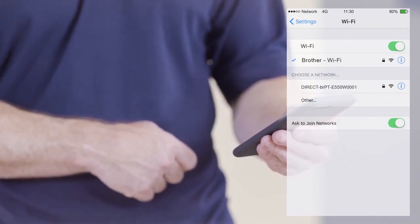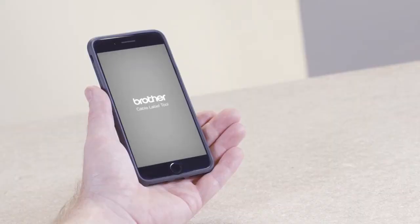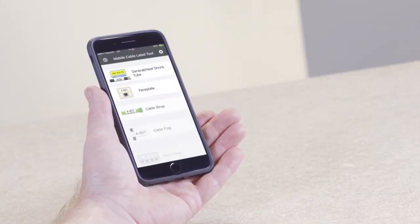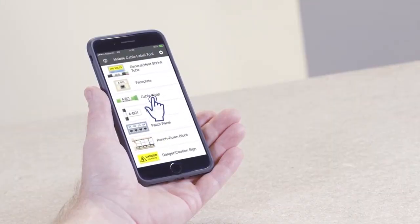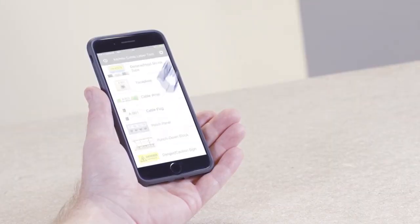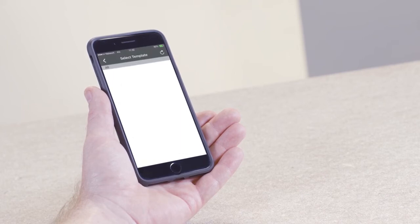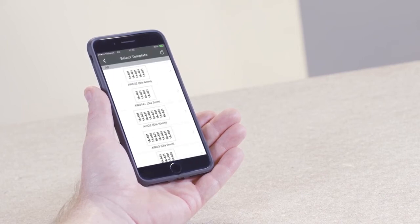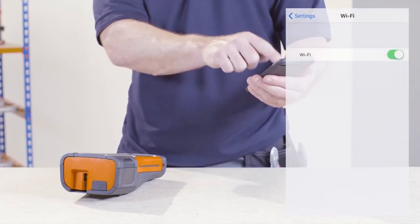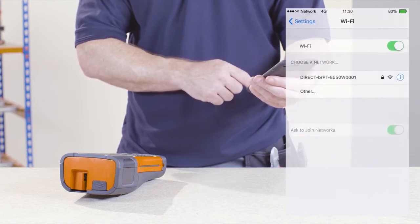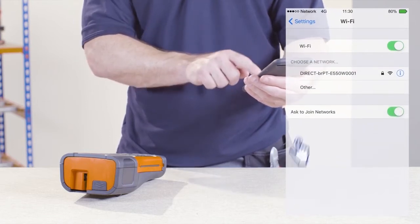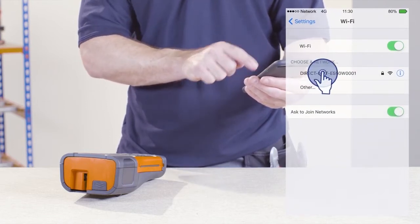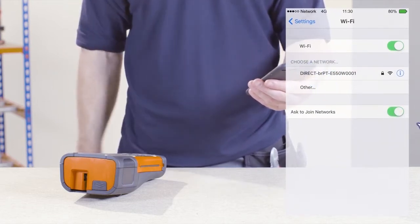Simply select the label categories most relevant to your needs and the templates will automatically download to your device. Once downloaded, reconnect to the printer's WiFi connection by going to the WiFi hotspots on your mobile device and selecting the printer.